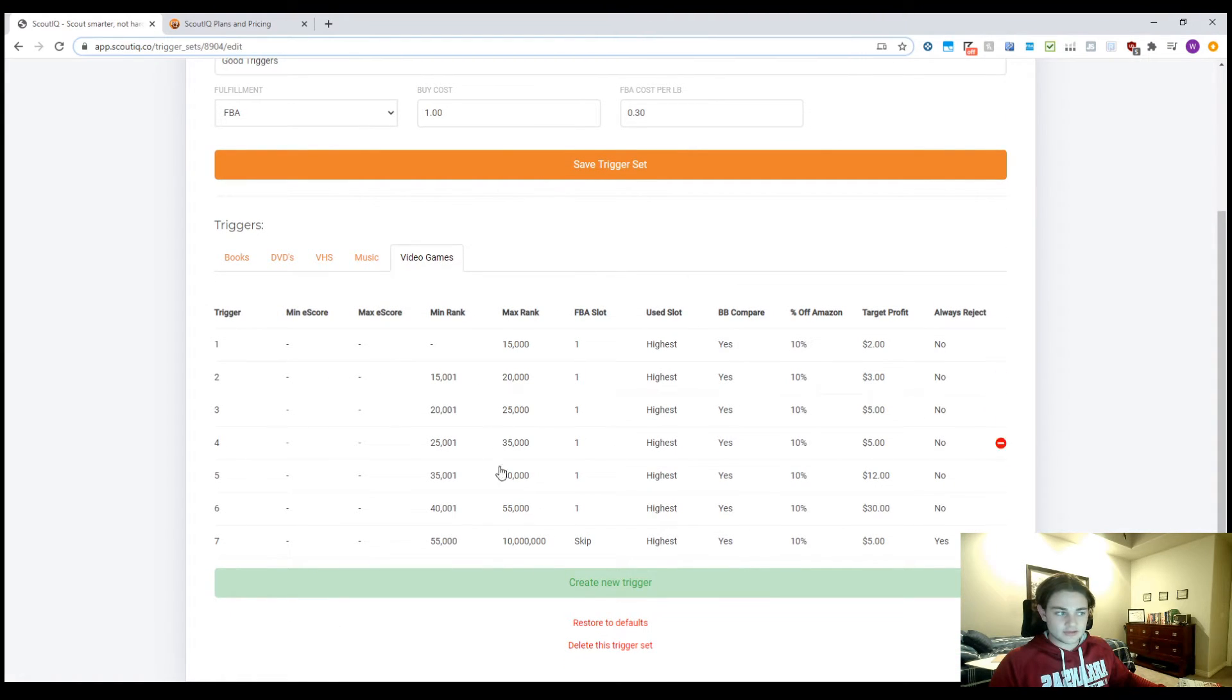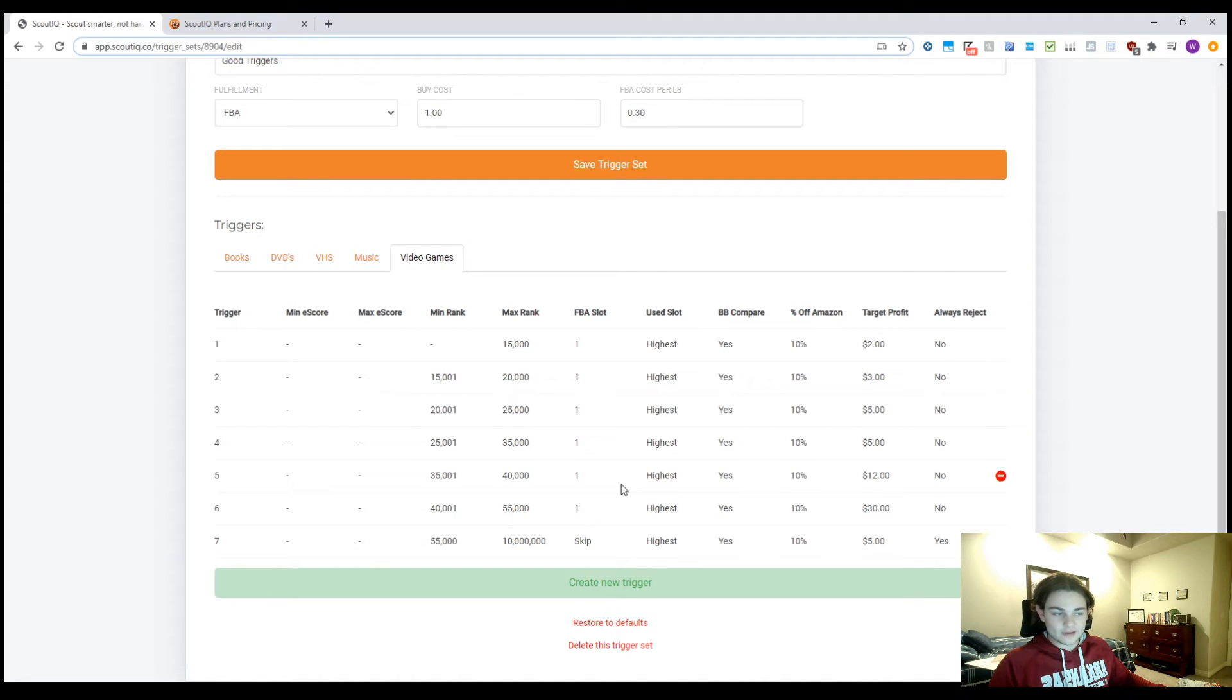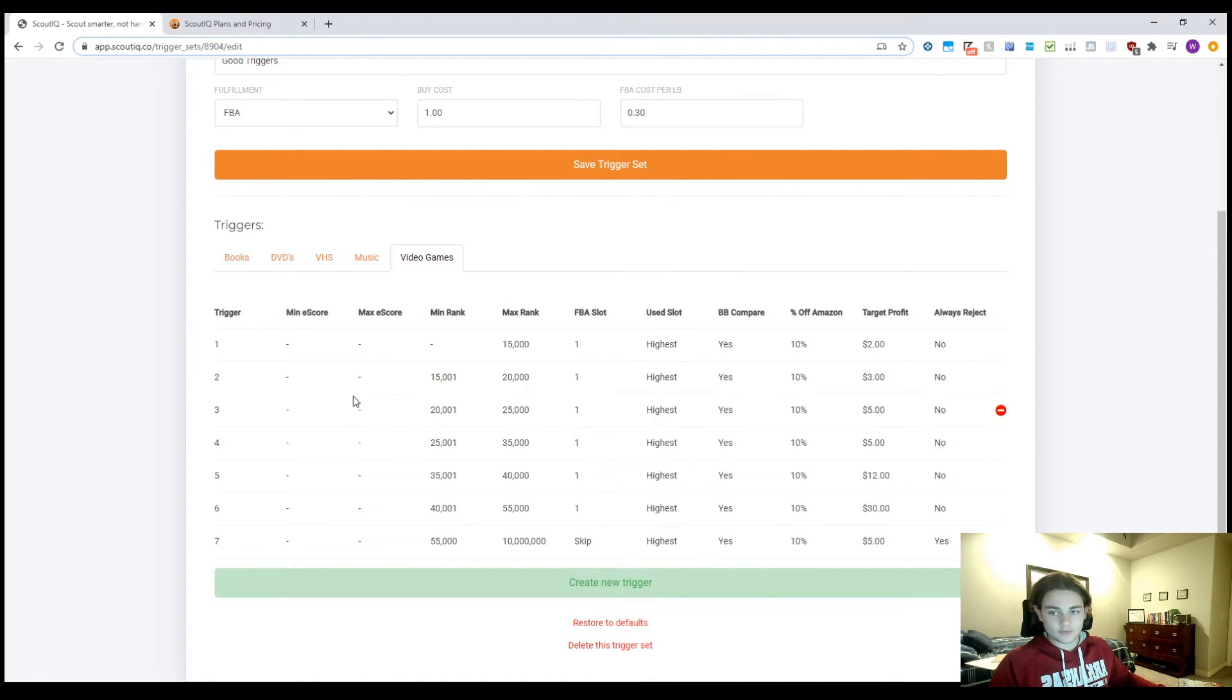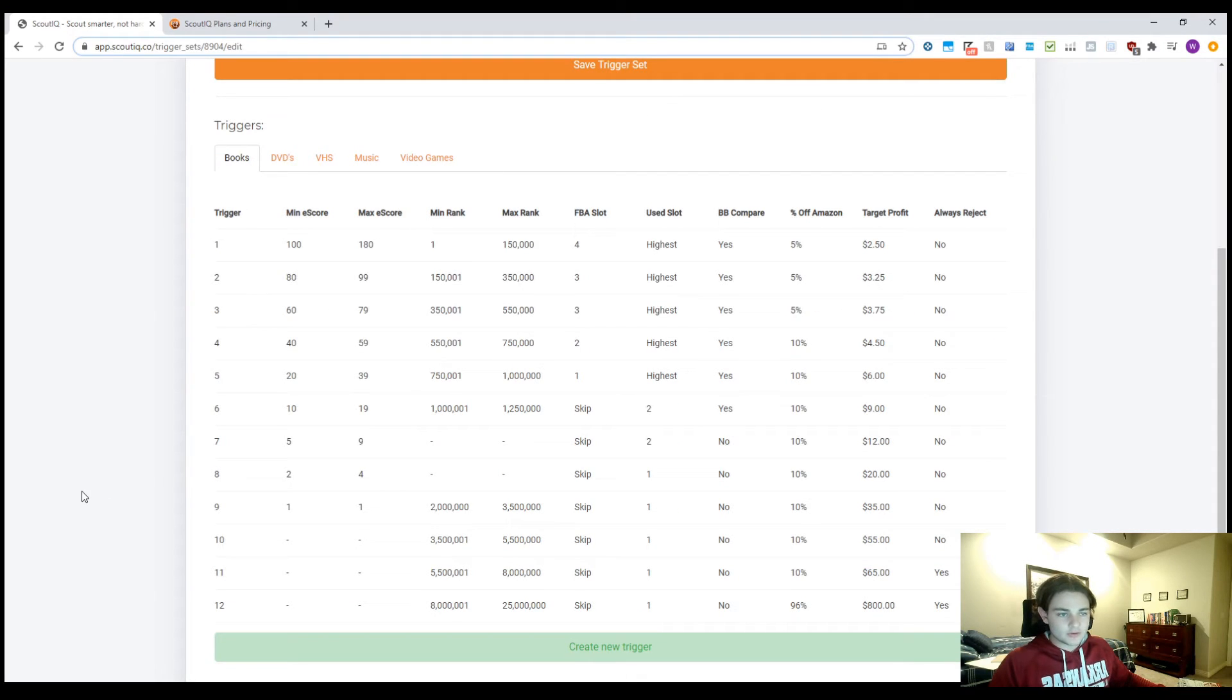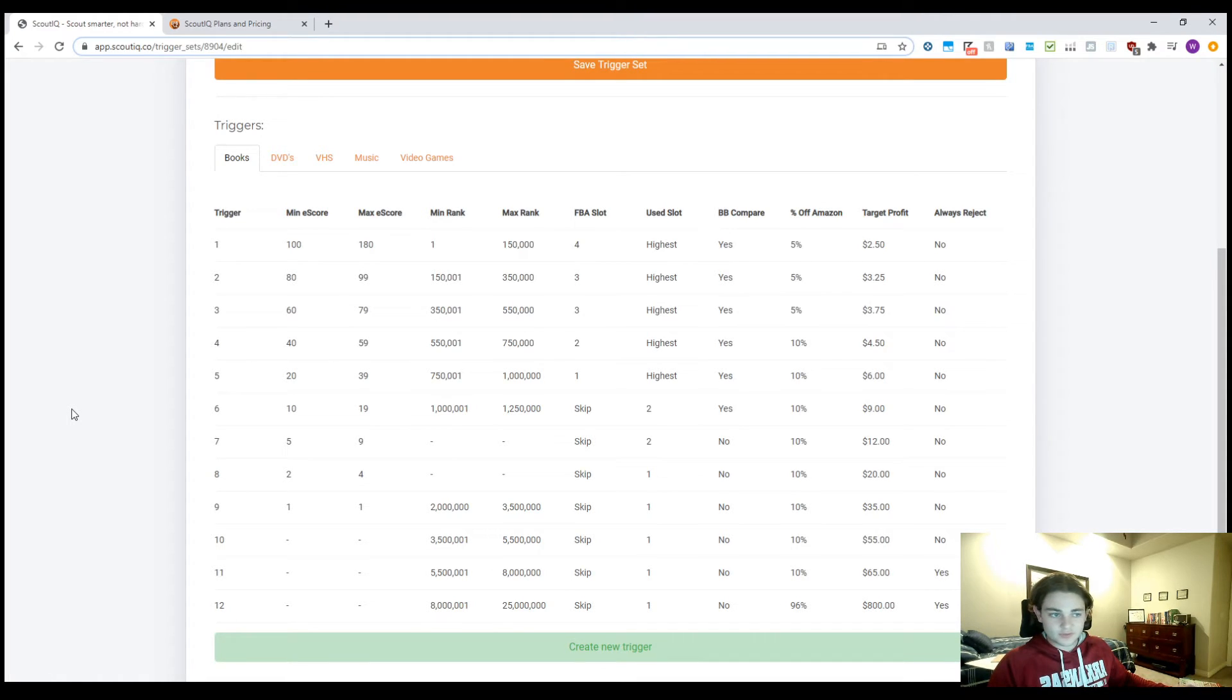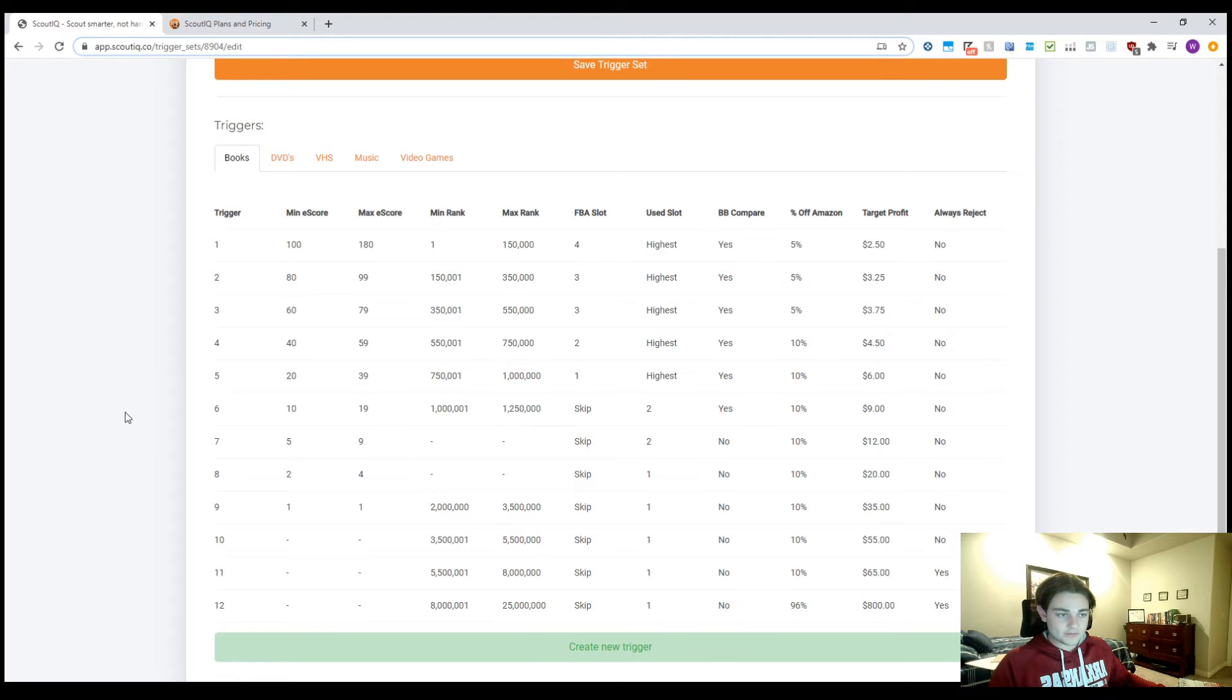You can go ahead and check these out if you're interested in this. Anything above like 25 to 30,000 is a pretty slow mover in video games. So you want to treat it way differently than books. And also the app does not use e-score for video games. So here's those books triggers. Once again, if you have any questions about these triggers or any suggestions for me, feel free to let me know in the comments. I'm happy to talk to you about that for sure.